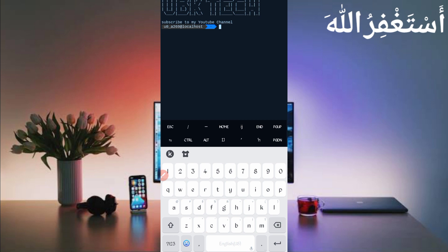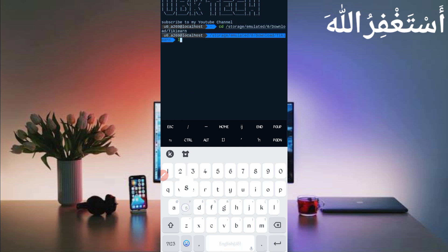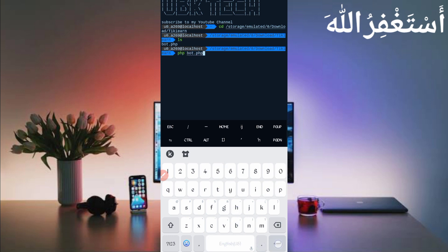Then continue your process by following my method: cd space, paste description location, then enter, ls enter, then type php space bot.php, then just press enter.